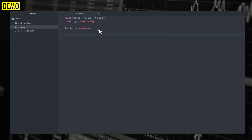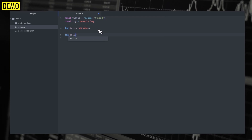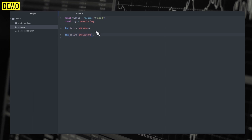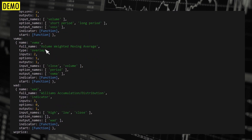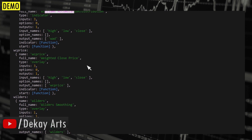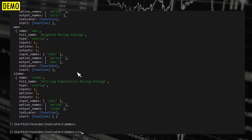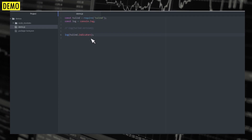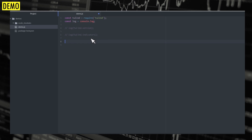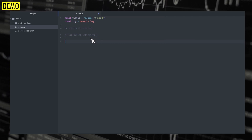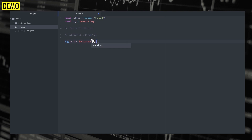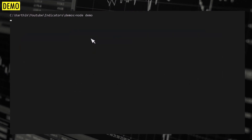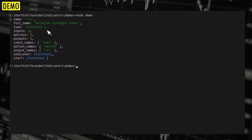In order to see the list of indicators supported by this library, you can say log tulint.indicators. Let me comment the previous statement and run it again. You can see we get an array with a list of indicators supported by the library — things like volume weighted moving average and Williams accumulation. To see the documentation for a particular indicator and what parameters are needed, you can say log tulint.indicators.RSI and run it.